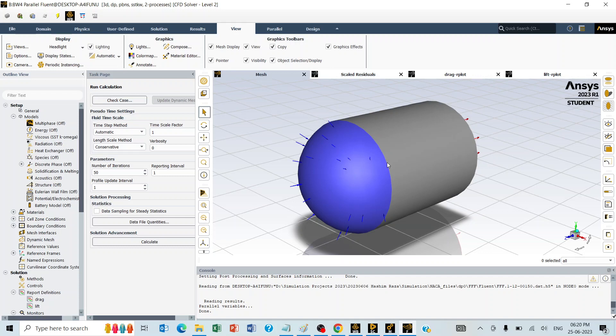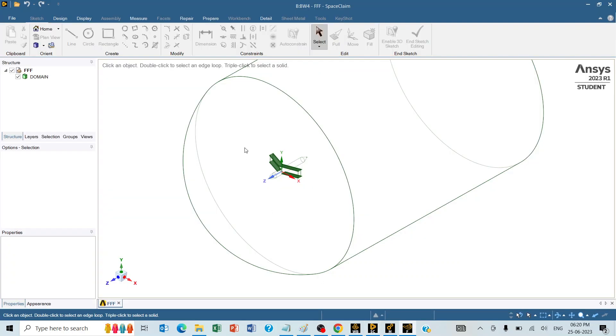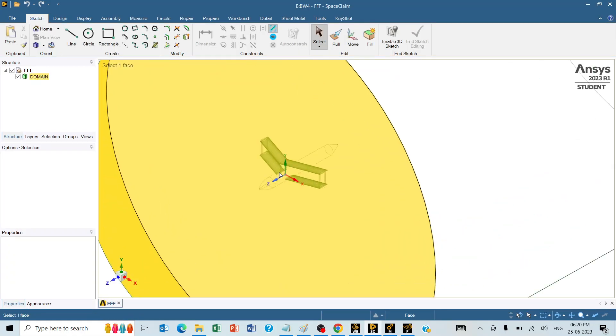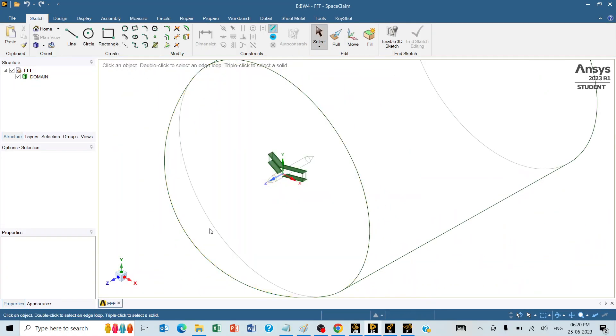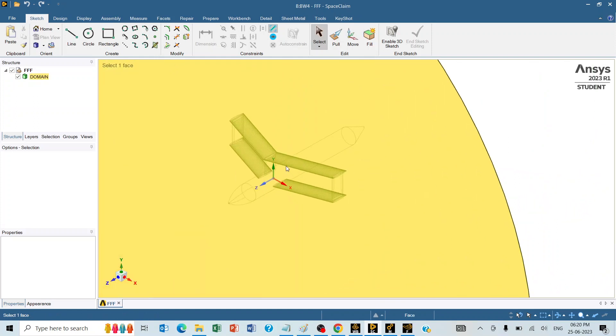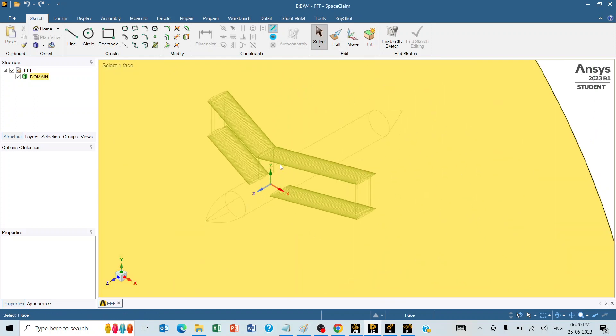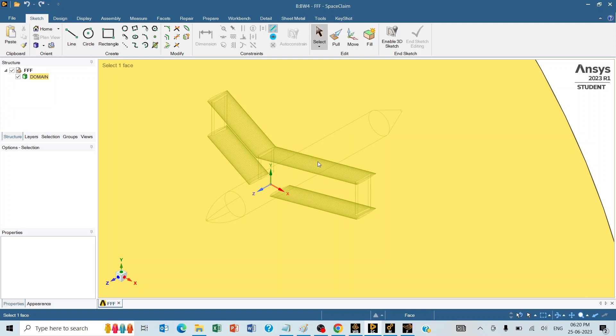First, we will start from the geometry. The geometry of the complete object when it is combined with the NACA aerofoil is going to look like this. There is a fuselage and there are two wings at the bottom, two wings at the top.